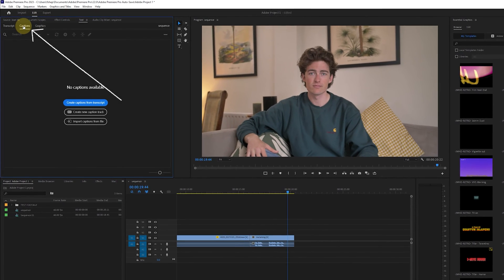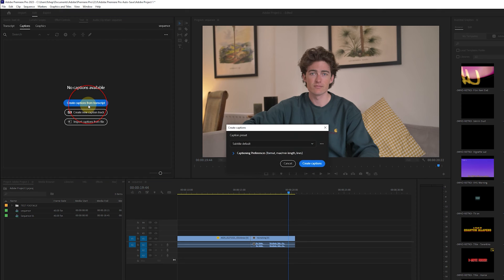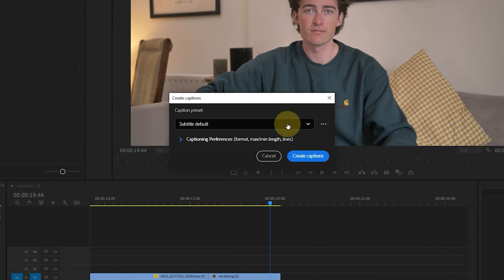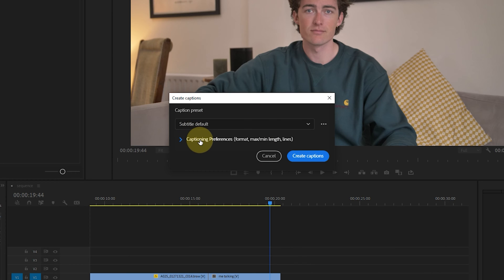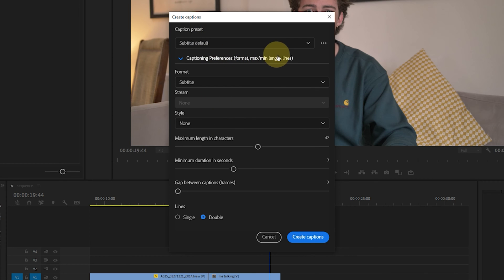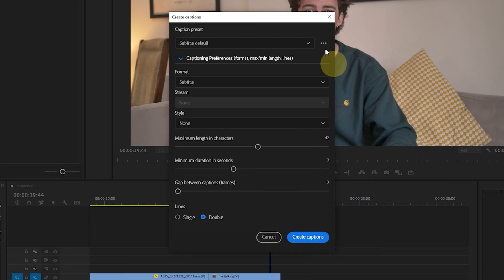When you're ready you head back to captions and click create captions from transcript button. Once you've done this you'll have a few options pop up namely caption presets and caption preferences. We want to play around with the caption preferences here to change how our captions look. I personally like to have shorter captions and not ones that are two lines long and stay on the screen for 10 seconds at a time. Luckily all of these settings can be changed here.